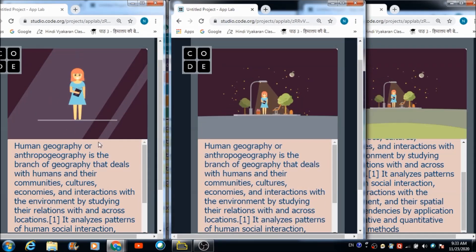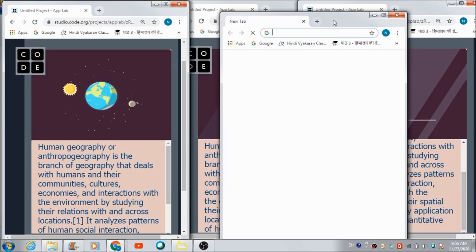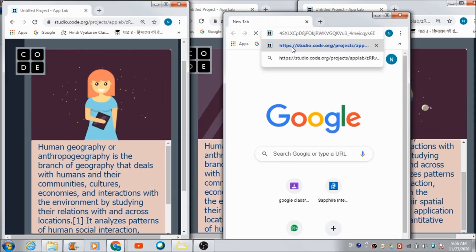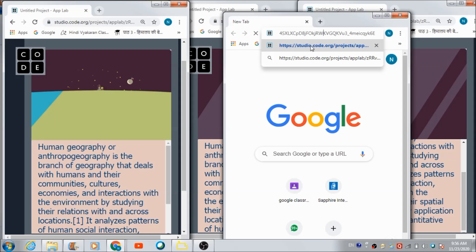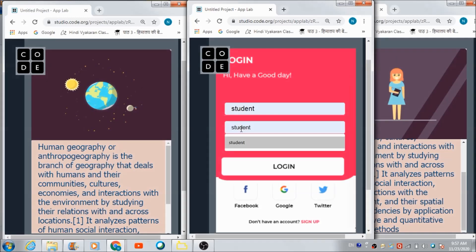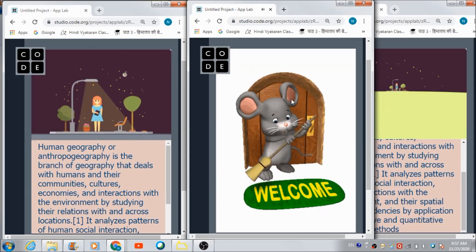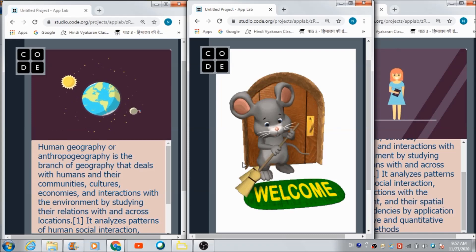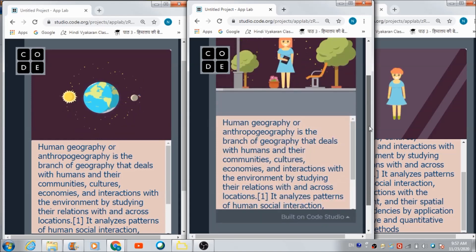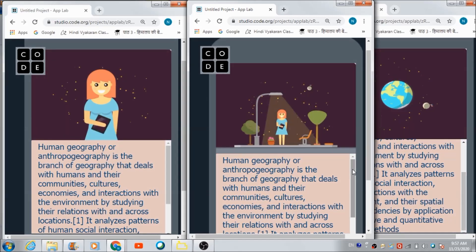Let's see if a student enters late into the class, how he is going to access the teachings. He can access the app and after entering the link in the URL part he will get redirected to the login screen. He enters the credentials and hits the login button — whatever topic is currently going on in the class is what will get reflected on that student's panel. This app can be used for teaching more than two students.